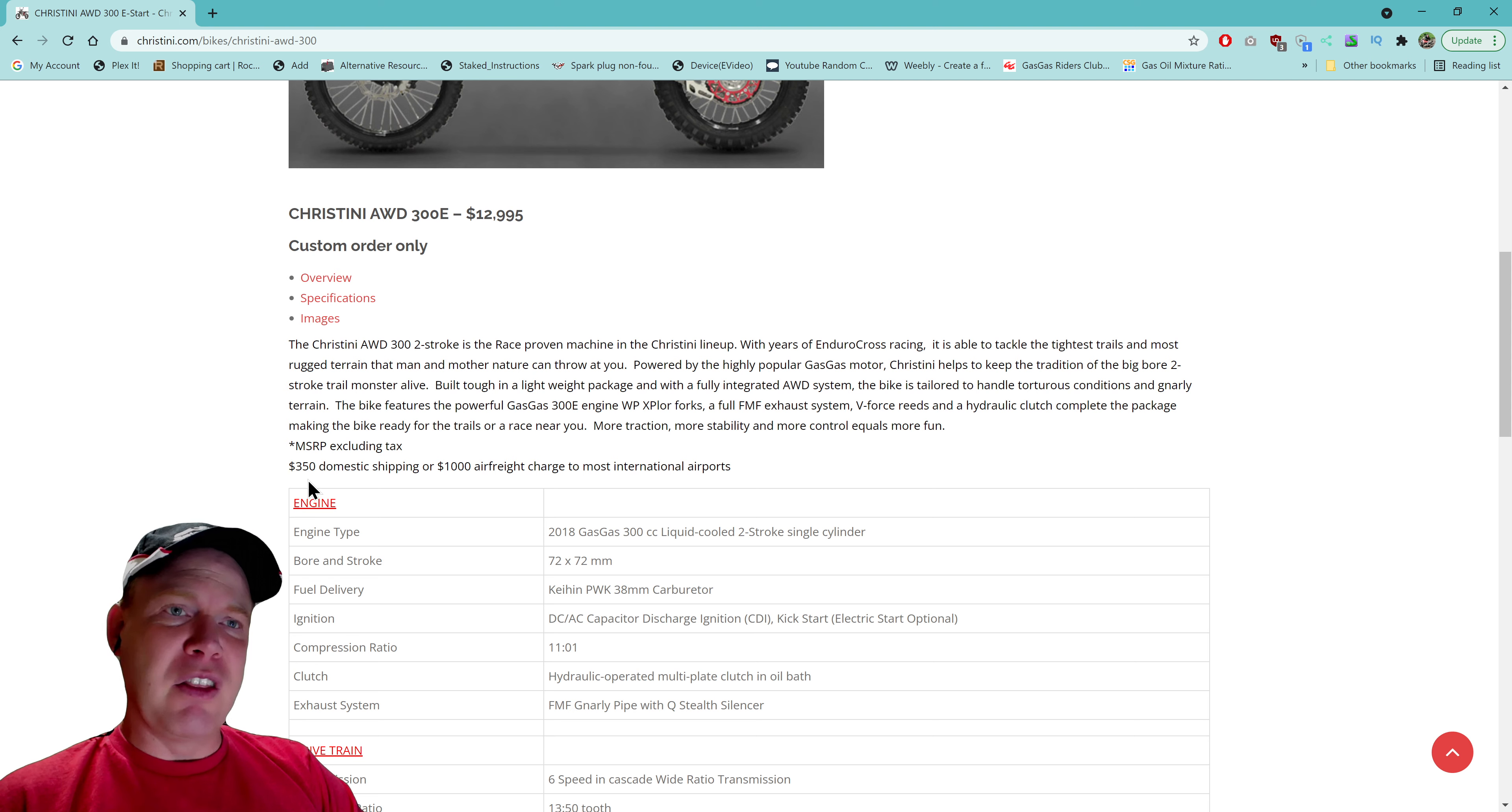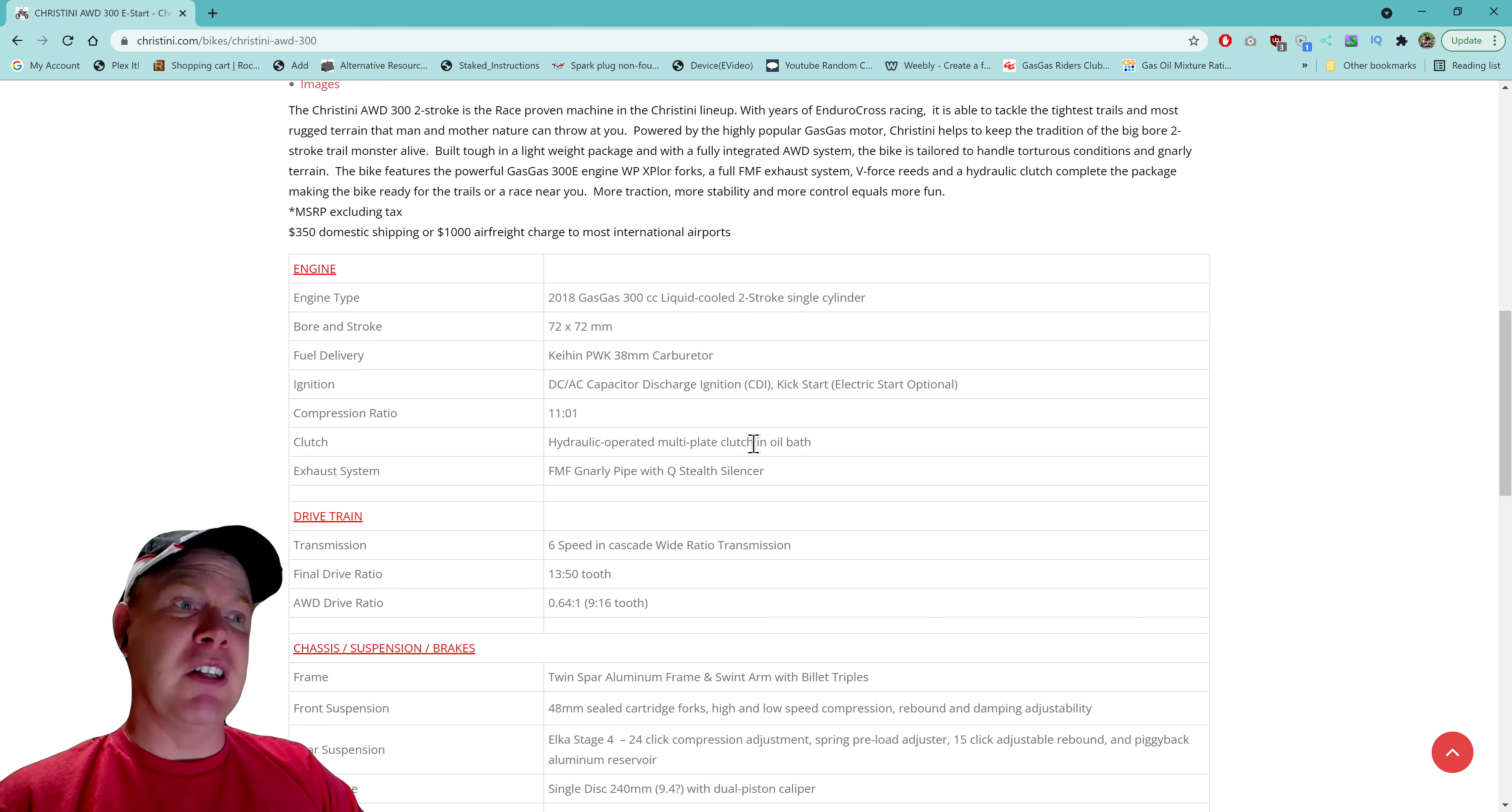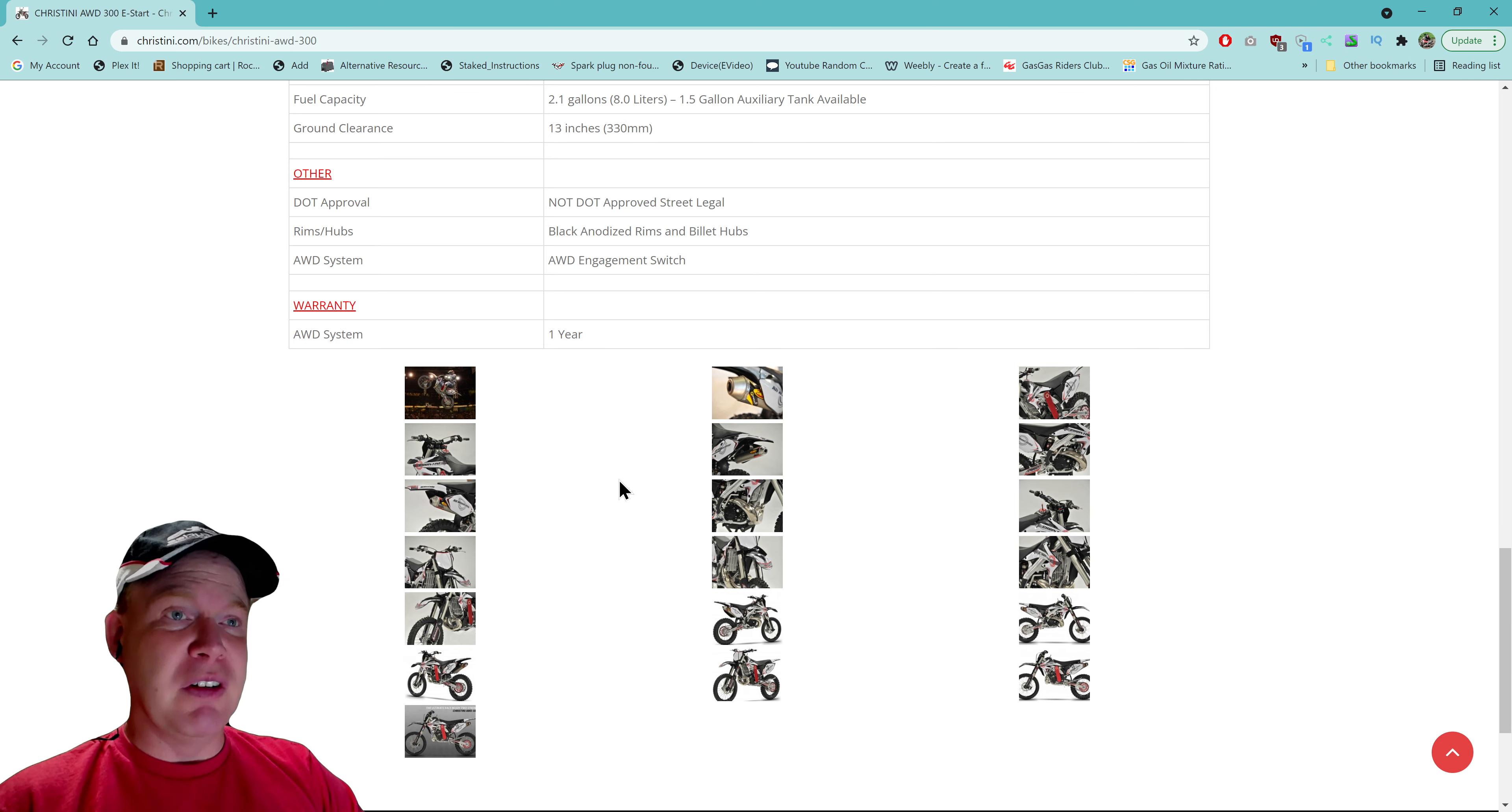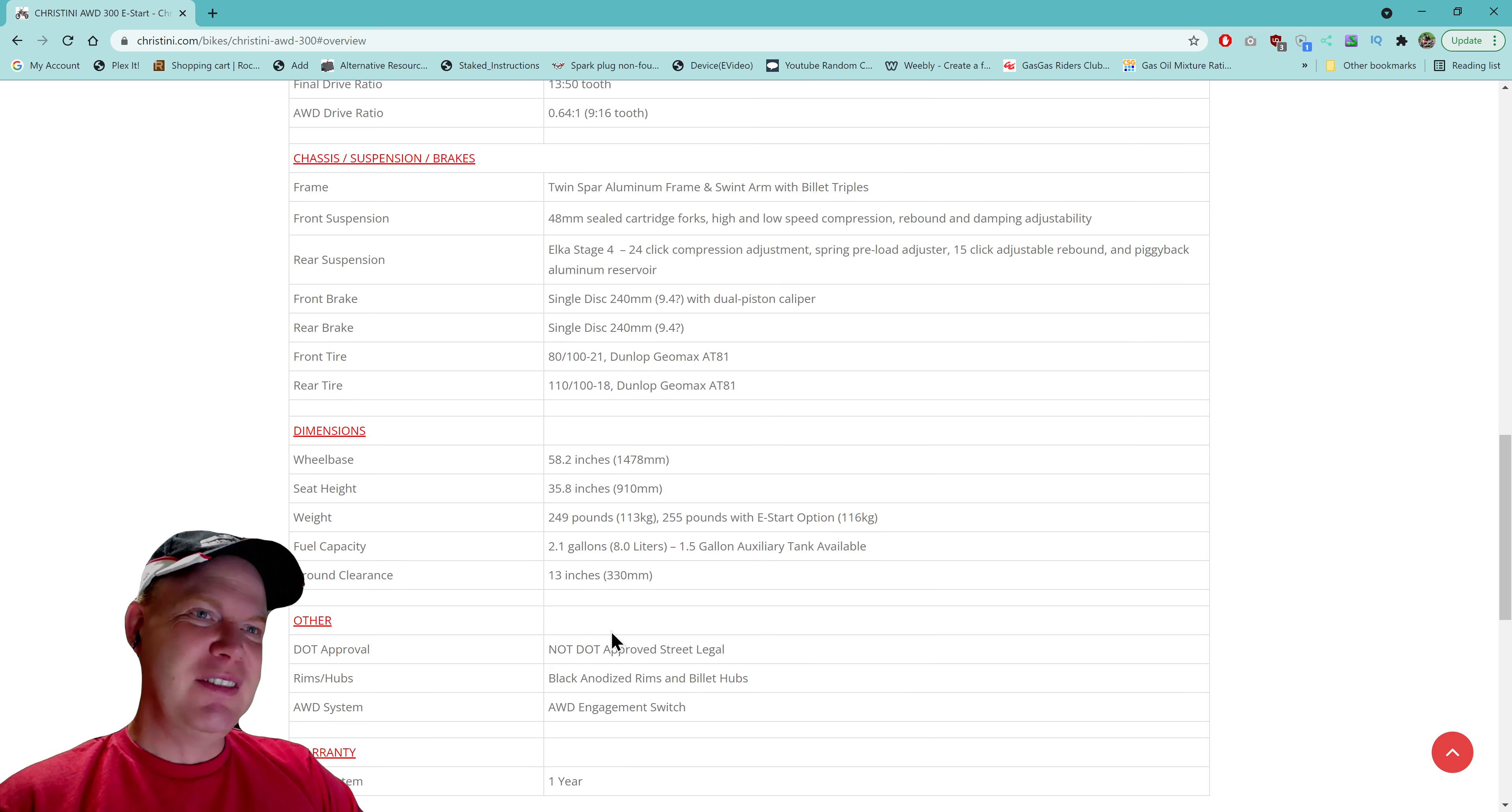It looks like $350 domestic shipping or a thousand dollar air freight charge to most international airports. So it sounds like they'll sell them around the world. I don't think Steve Christini is worried about selling a lot of these bikes personally - it's so niche. But it would be cool. The warranty for the all-wheel drive system is one year, so they're saying that the all-wheel drive system will work for a year at least.